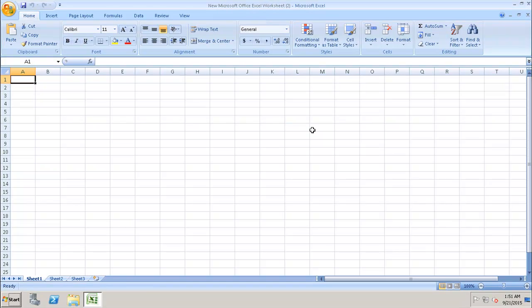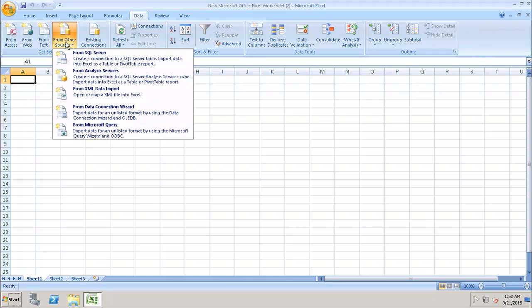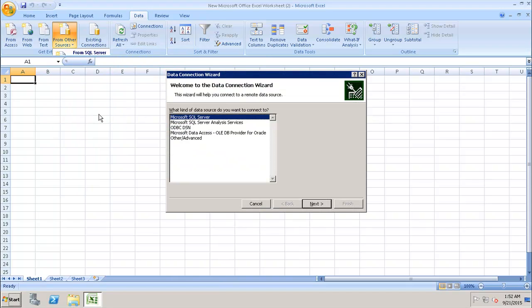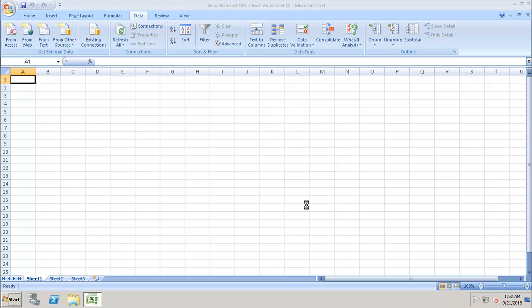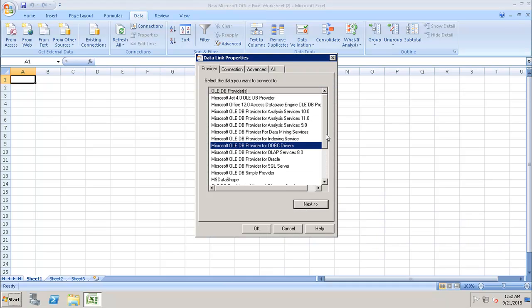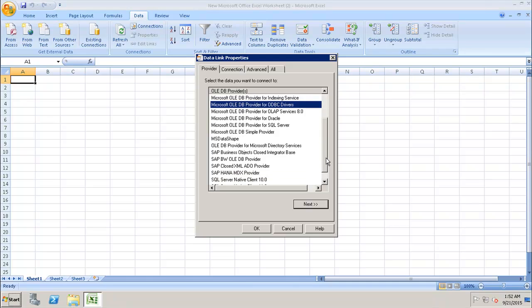First, let's open the Excel sheet. Then we'll go to Data and select From Other Sources. In there we have the option of From Data Connection Wizard. In the Data Connection Wizard we have to select Other and Advanced, then click on Next. Here we have to choose the connector for SAP HANA.